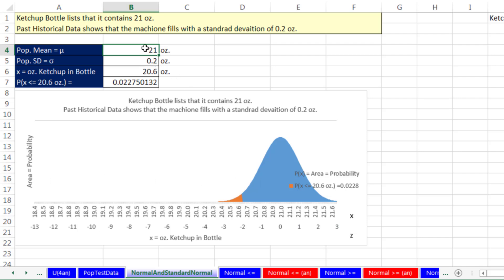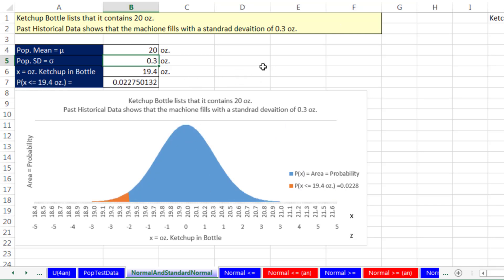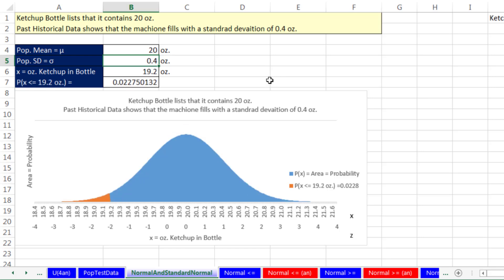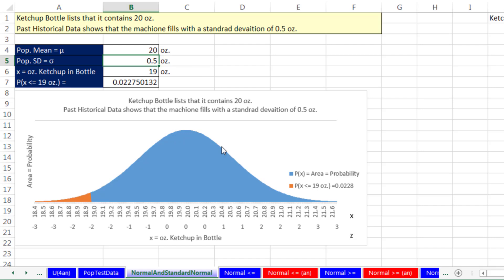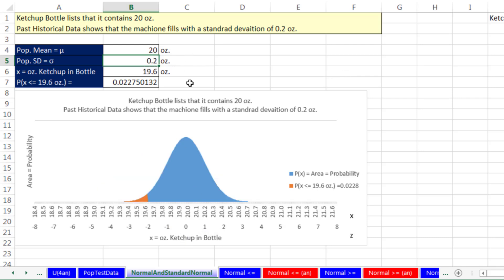With mean 19, the distribution shifts left — minus three standard deviations is about 18.4, plus three is about 19.6. Changing the mean to 21 moves it to the upper end. Moving the mean back to 20, and increasing the standard deviation to 0.4 or 0.5 makes the curve much more spread out and flatter. At standard deviation 0.5, plus or minus three standard deviations spans from about 18.5 to 21.5. Standard deviation changes shape; mean moves it along the axis.